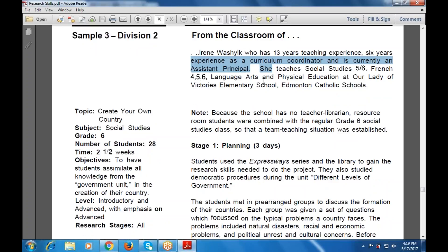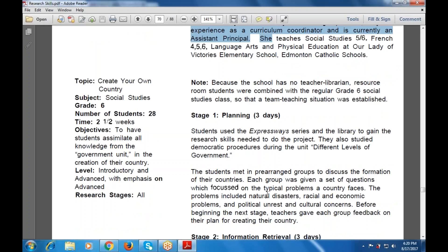Because the school has no teacher librarian resource, nothing could be combined with the regular grade 6 level studies, so a team teaching situation was established. Stage one is planning, with three days established for the planning phase. Students use the express phase series and the library to gain the research skills they needed to do the project.